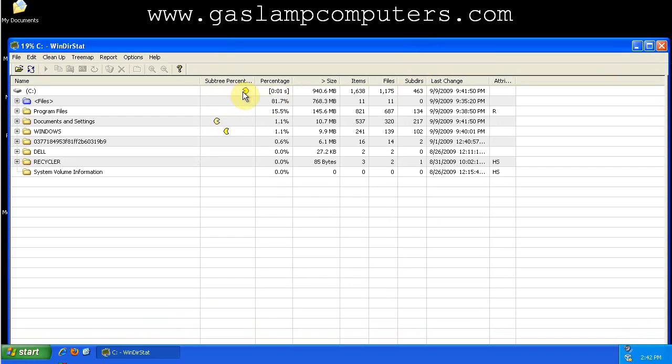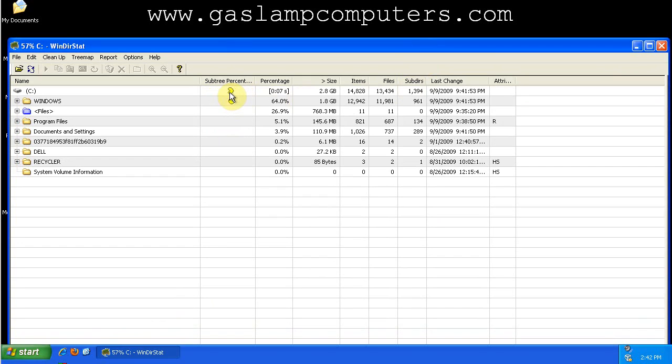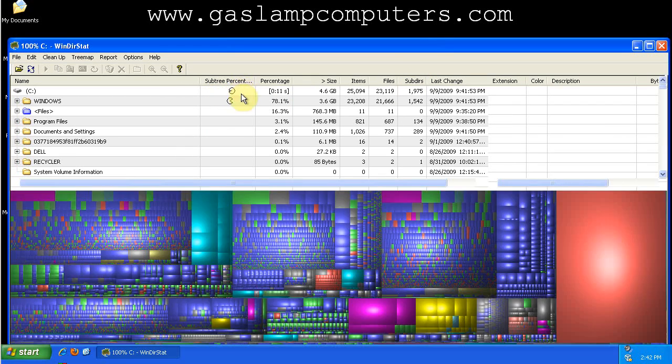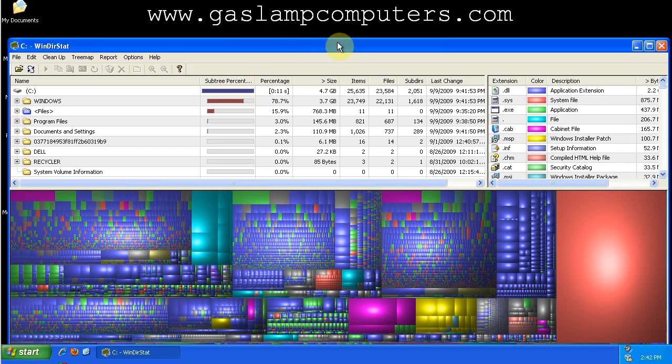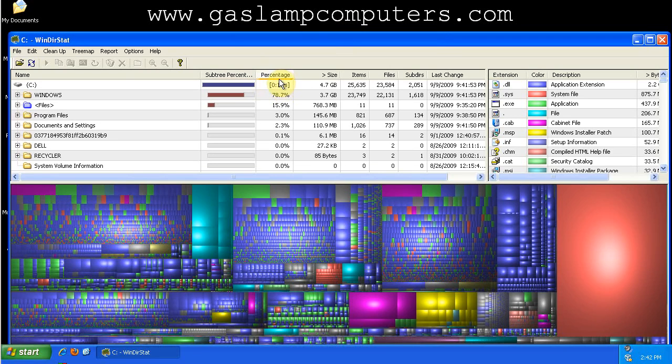So you can see this little Pac-Man when it's working. Okay, so now it's done. It took 11 seconds to scan this little 8GB drive.